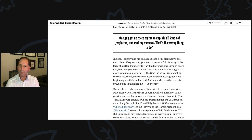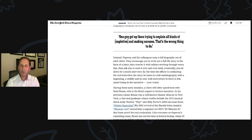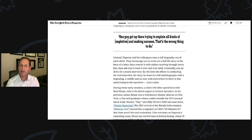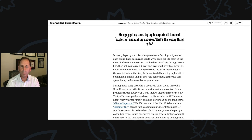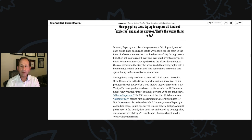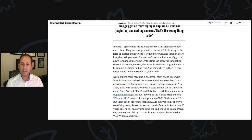During these early sessions, a client will often spend time with Brad Rouse, who is the firm's expert in written narrative. In his previous career, Rouse is a well-known theater director in New York, a Harvard graduate whose credits include the 2012 musical about Andy Warhol, Pop, and Billy Porter's 2005 one-man show, Ghetto Superstar. His 2001 revival of the Harold Arlen musical Bloomer Girl earned him a segment on CBS's 60 Minutes 2. But those aren't his real credentials.